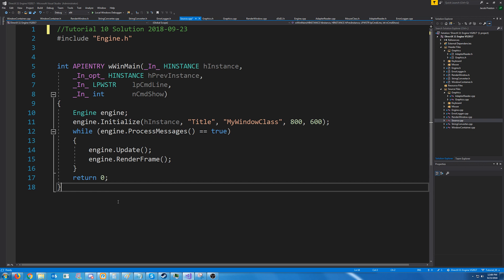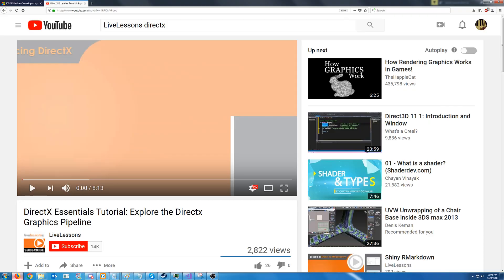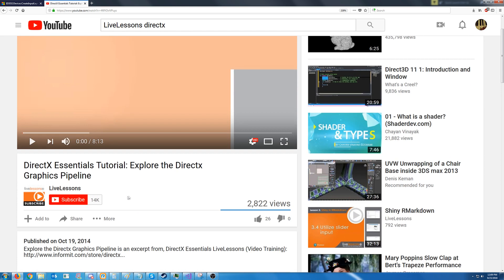Hello everybody and welcome to DirectX 11 Tutorial 10. Before we start this tutorial, you will want to get familiar with the required stages of the rendering pipeline. An overview of all of the stages is at this link I'll put in the description. It's called DirectX Essentials Tutorial Explore the DirectX Graphics Pipeline by LiveLessons.